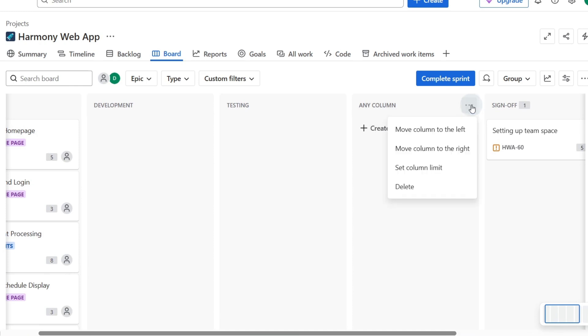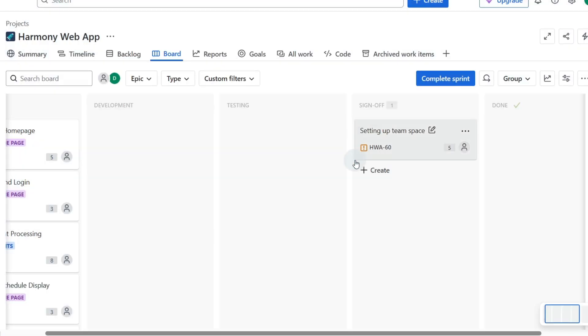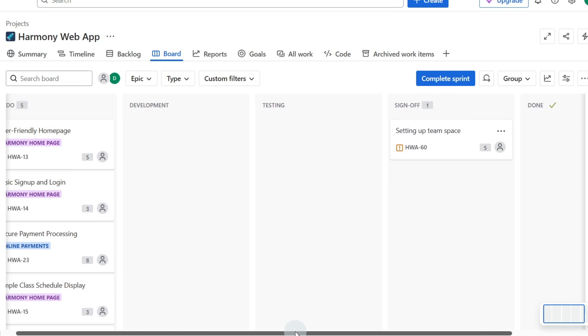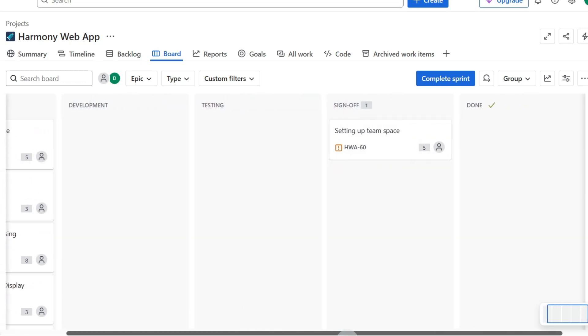I'll click on these three dots and just click on delete so that's not in our way, and we can say where we want the cards to move to if we do delete a column. But I'm just going to stick with to do, development, testing, sign off and done.